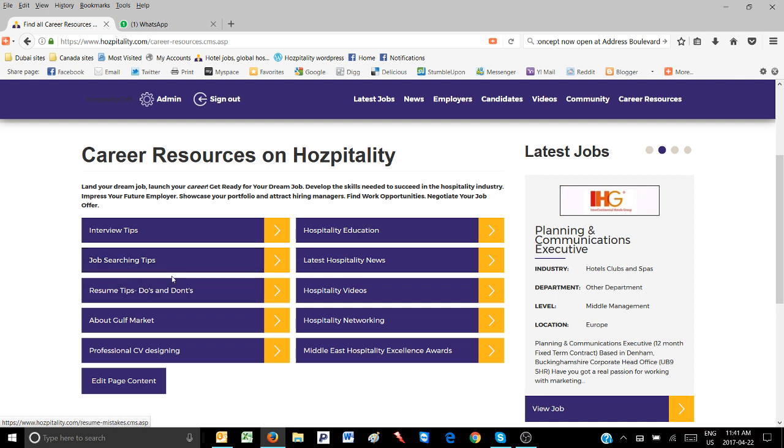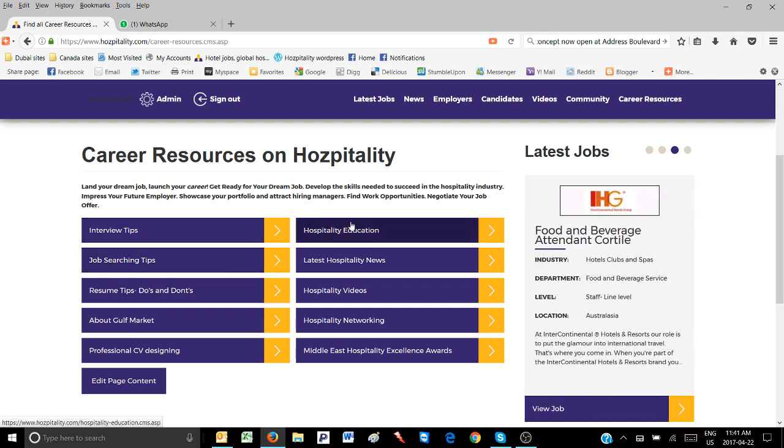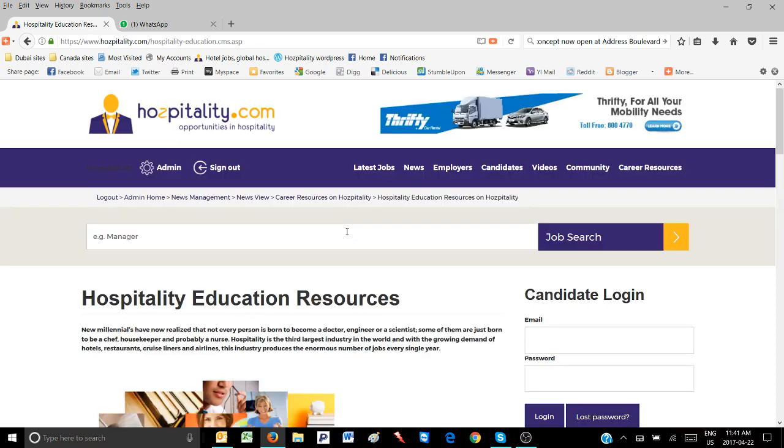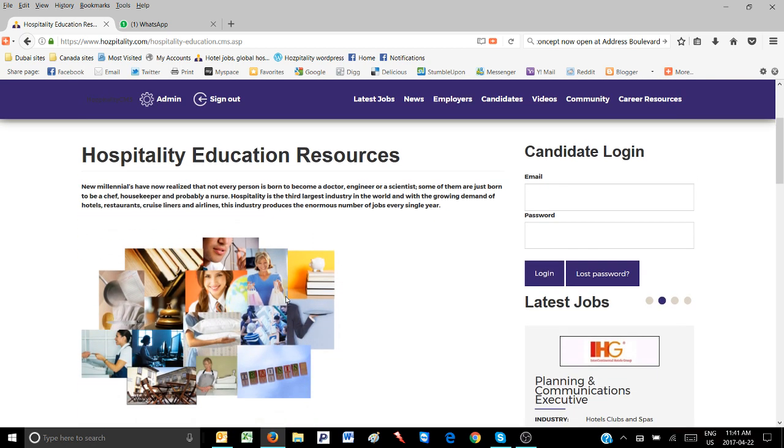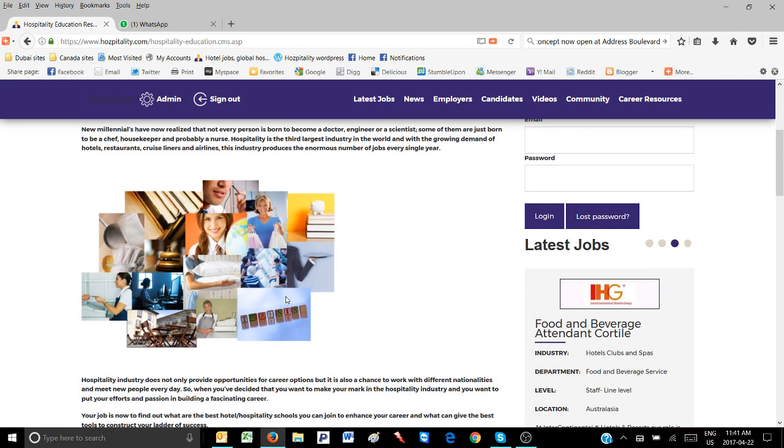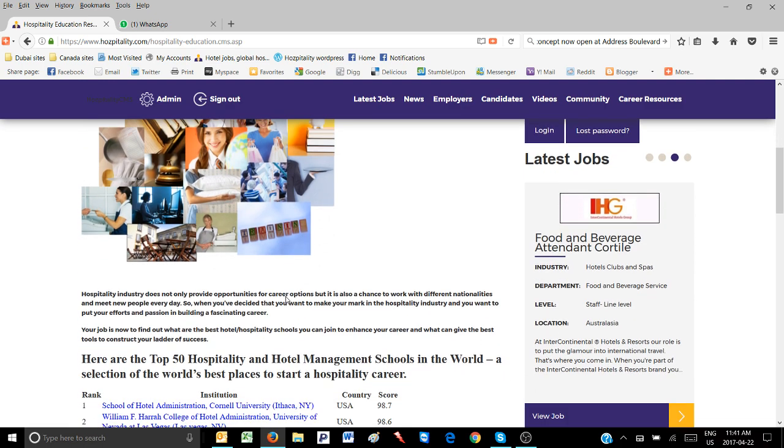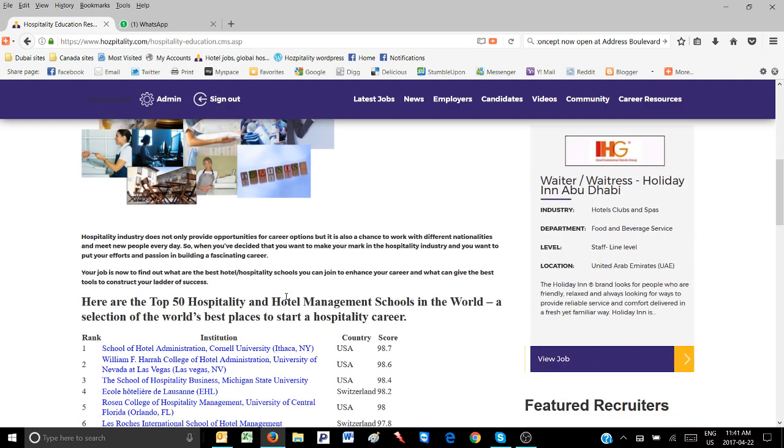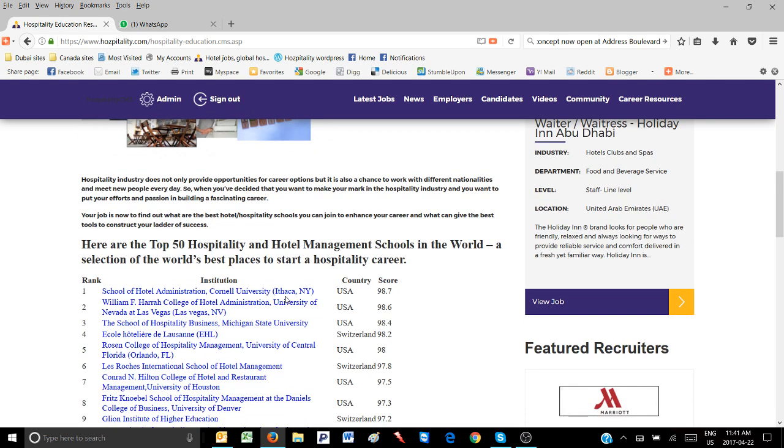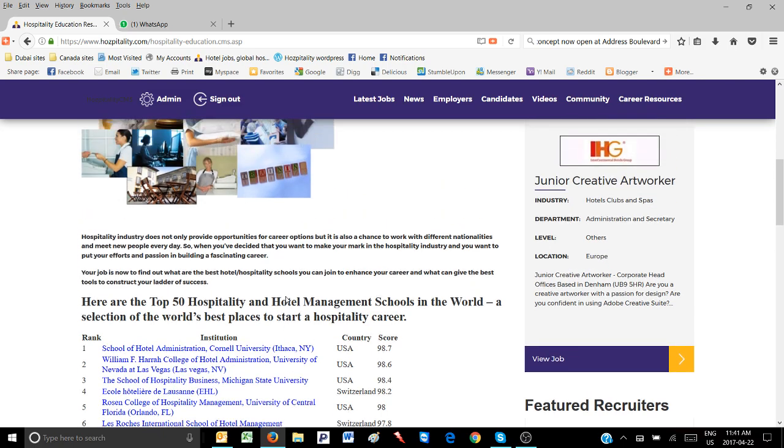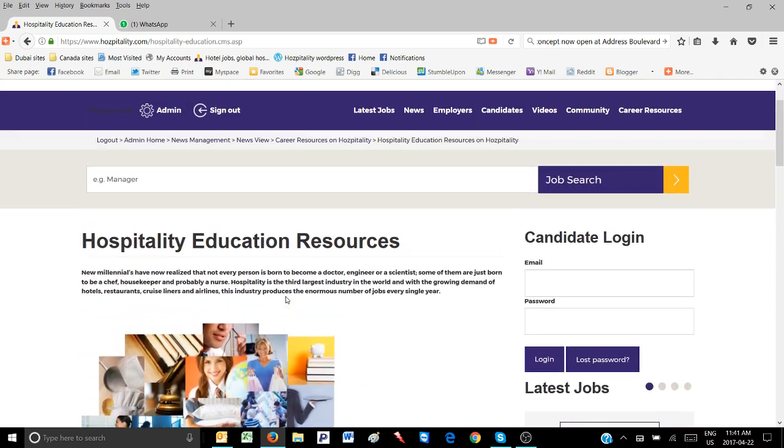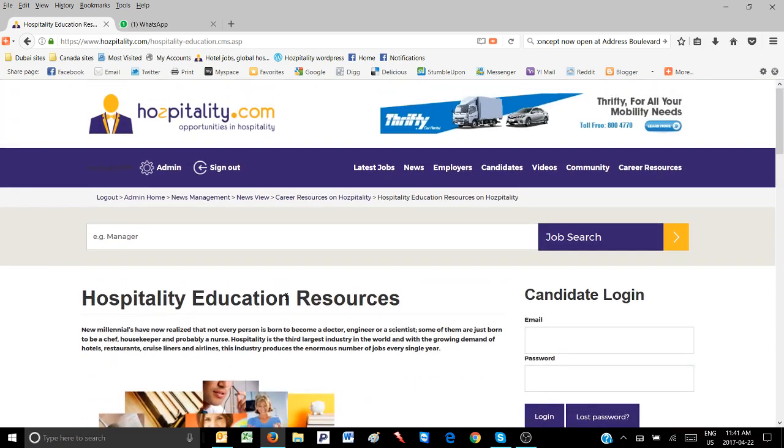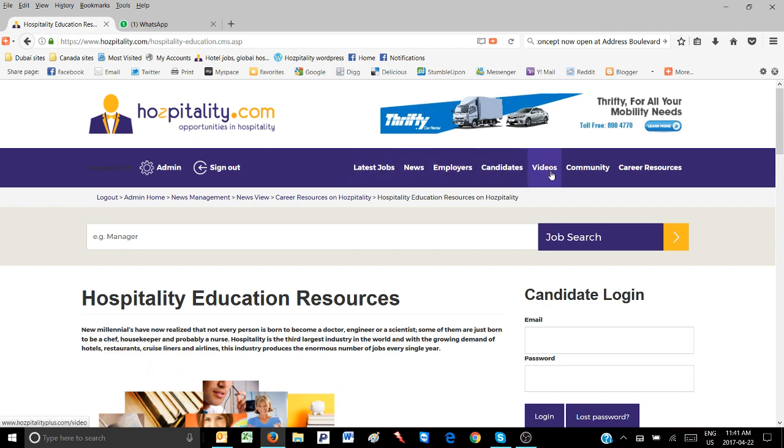housekeeper, or nurse. Hospitality is the largest industry in the world, and with the growing demand for hotels, restaurants, cruise liners, and airlines, it produces an enormous number of jobs every year. The hospitality industry not only provides career opportunities but also a chance to work with different nationalities and meet new people every day.